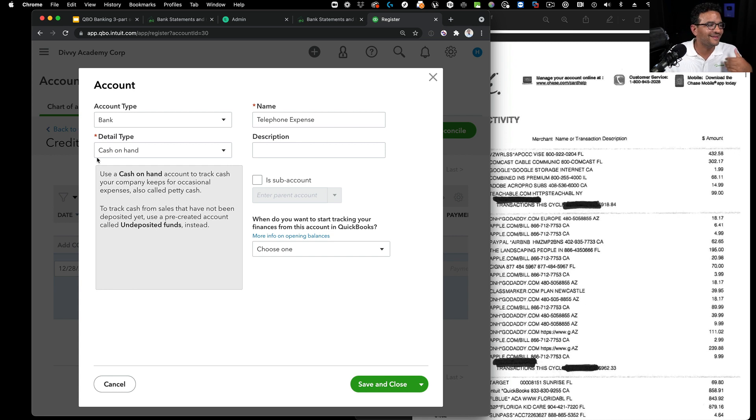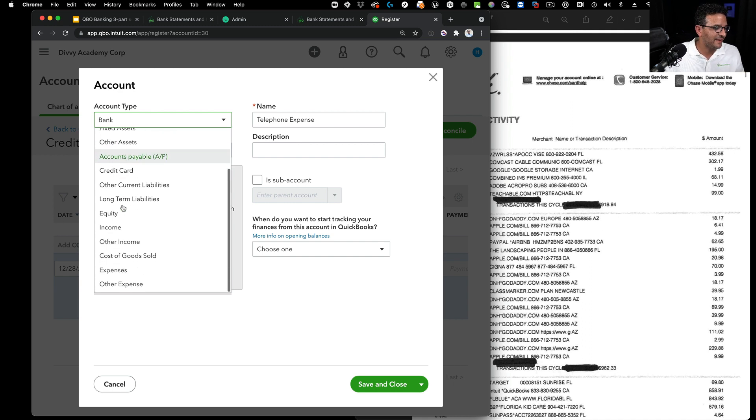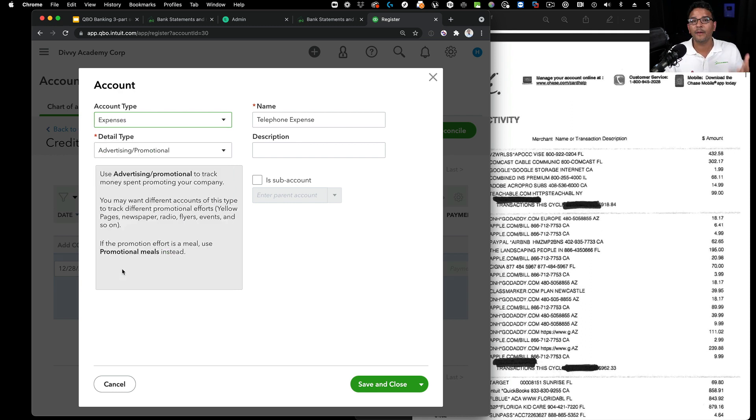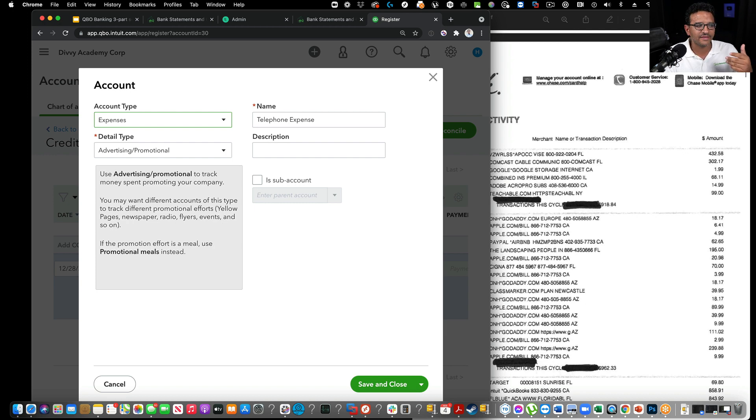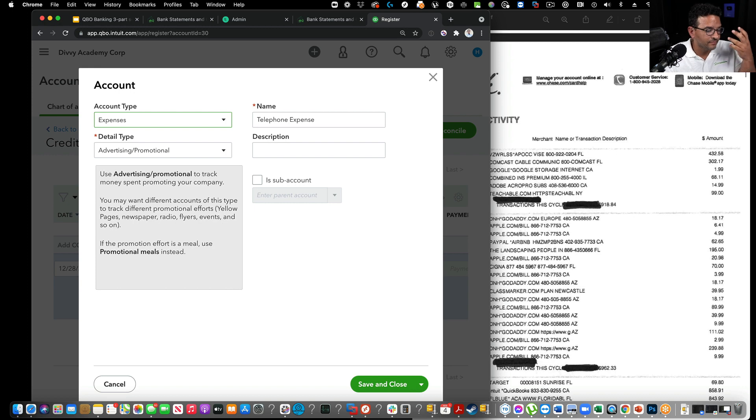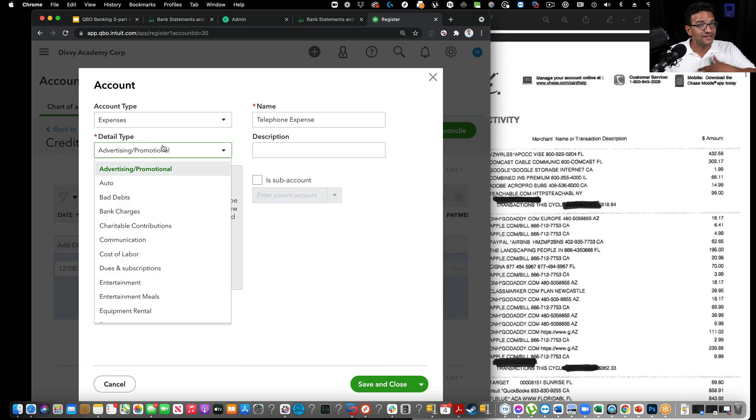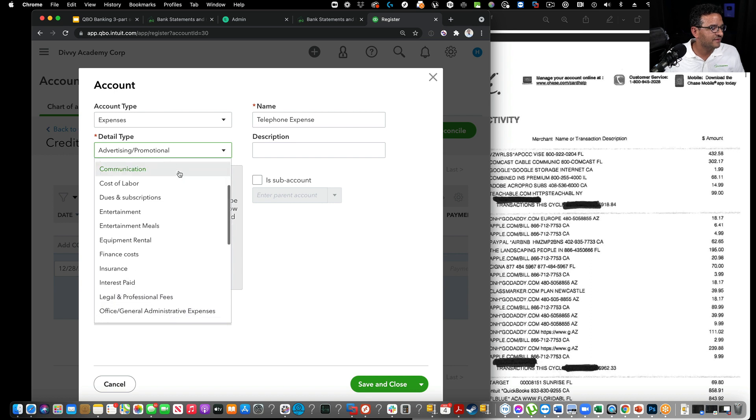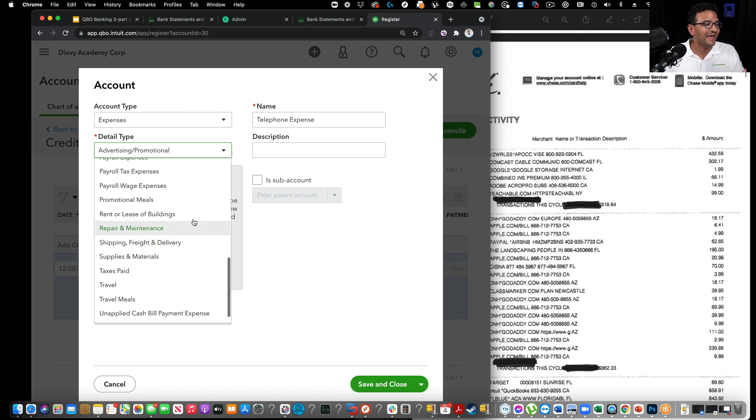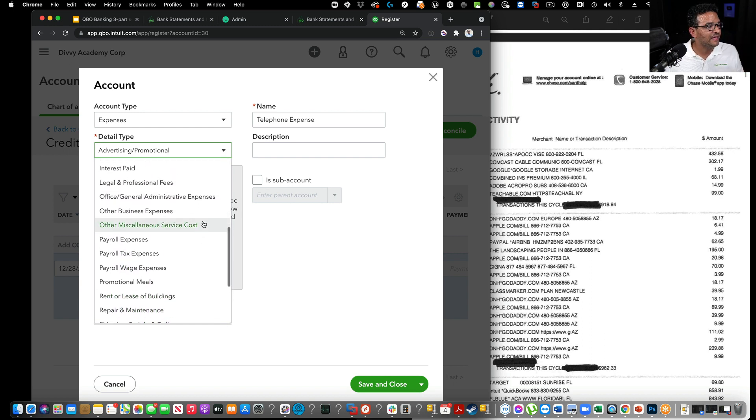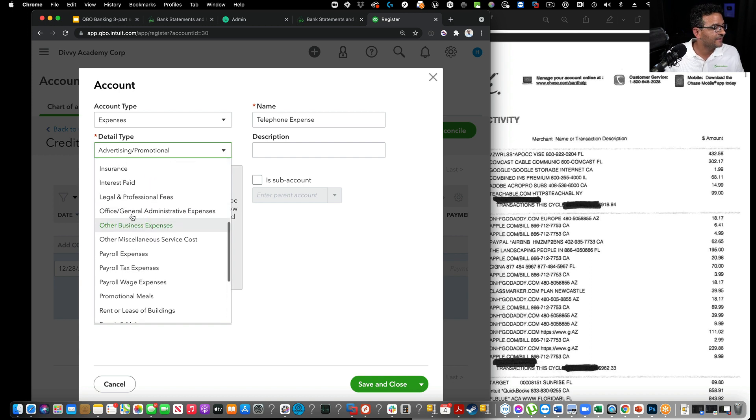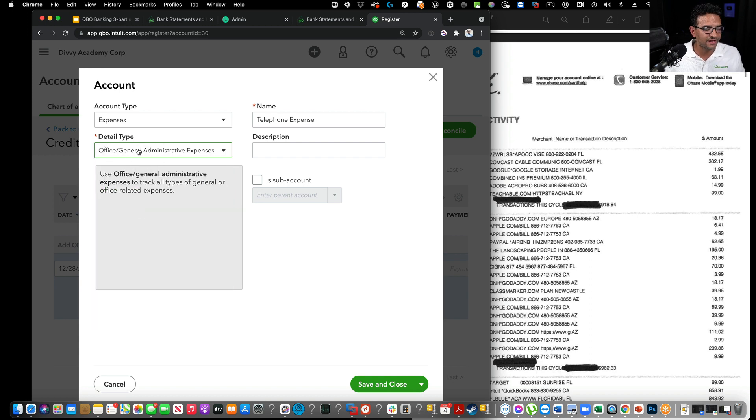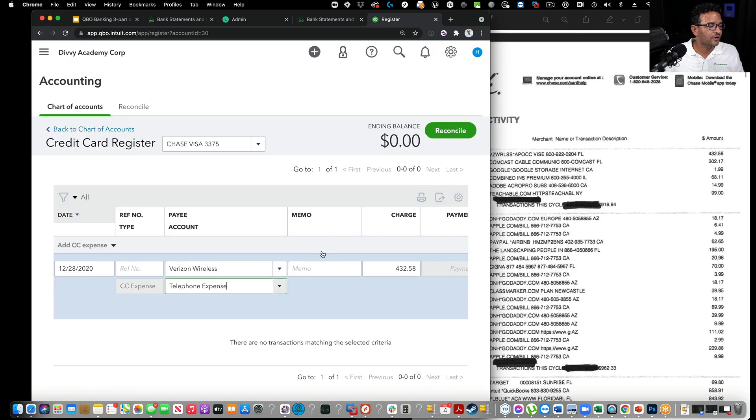One of my pet peeves about QuickBooks Online is that it defaults to bank. I wish QuickBooks would change this and default it to expense, because it's the most common type of new account we're creating on the fly, especially within the context of doing expense transactions. You're going to have to manually change it from bank to expenses. Detail type doesn't matter what you put here - it doesn't affect you in any way, shape, or form. I'll use other general administrative.